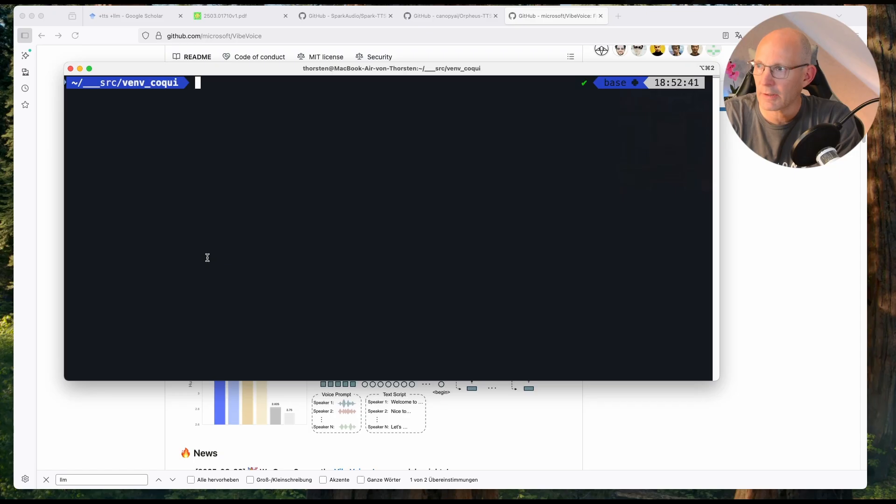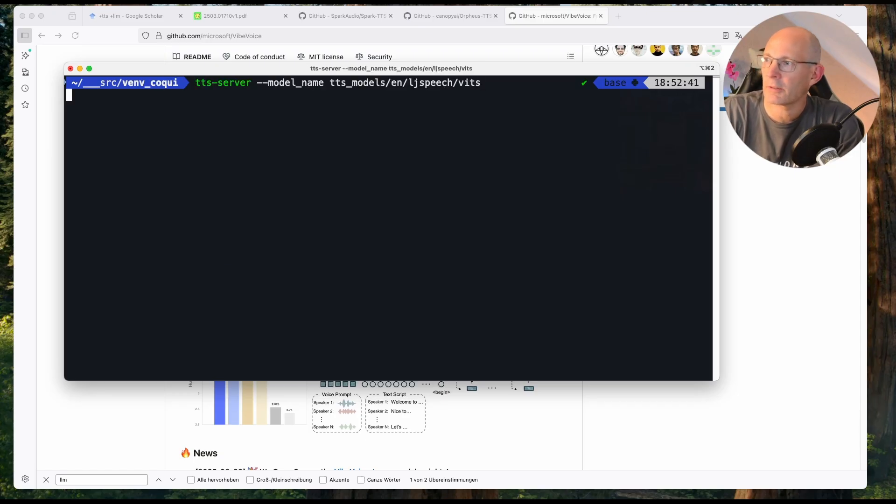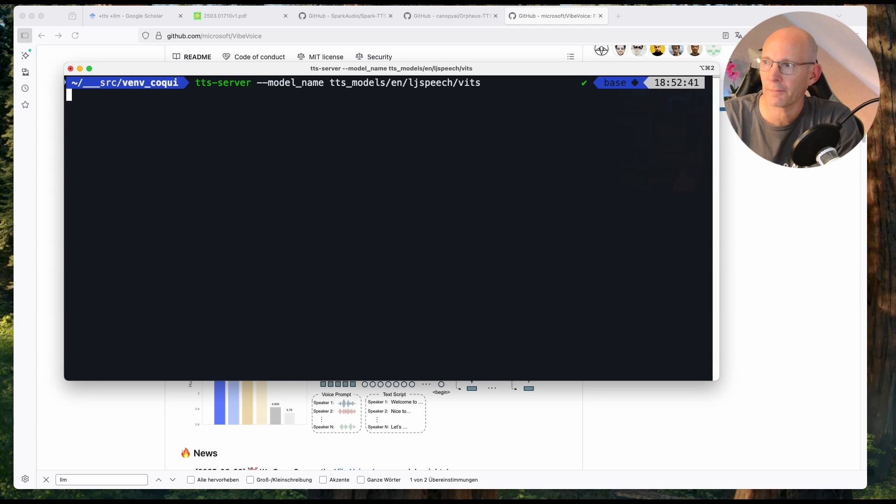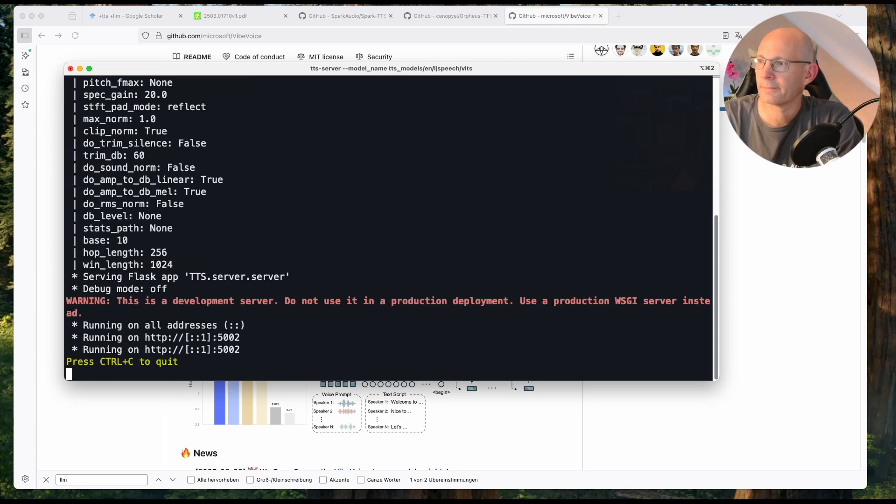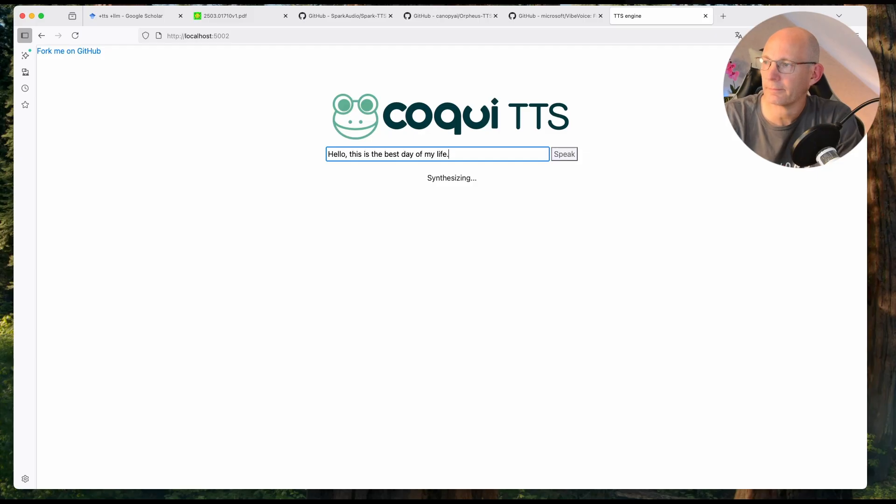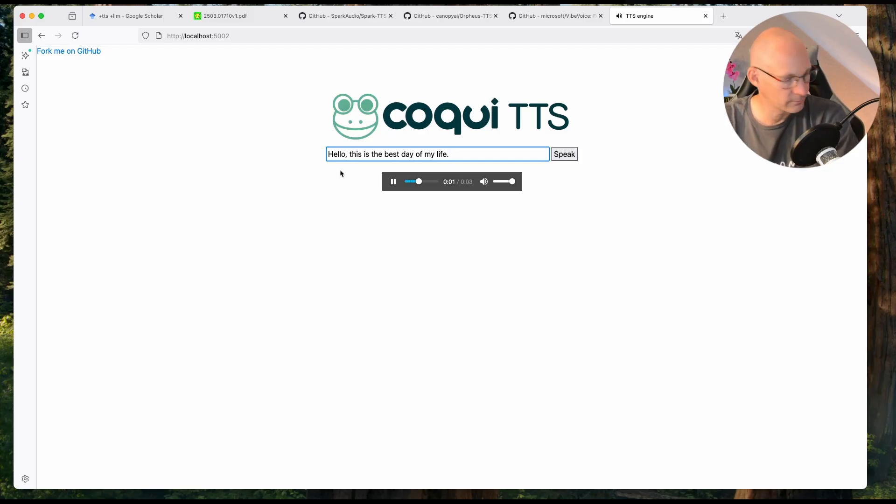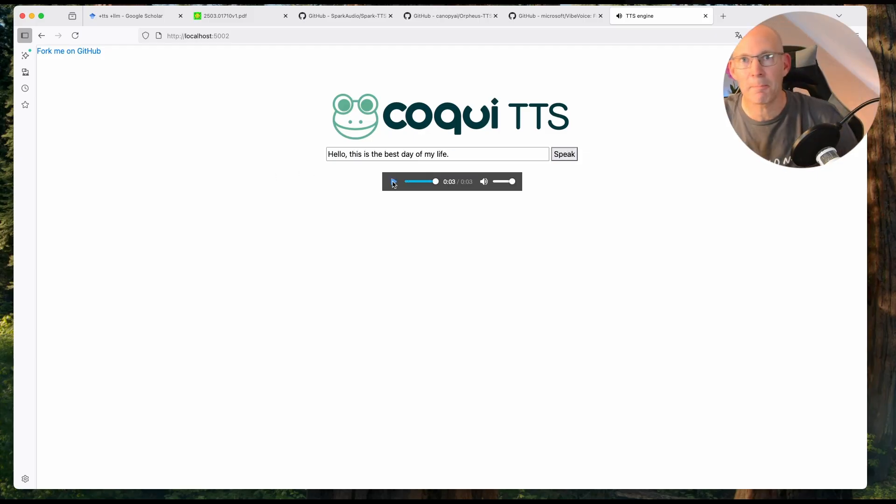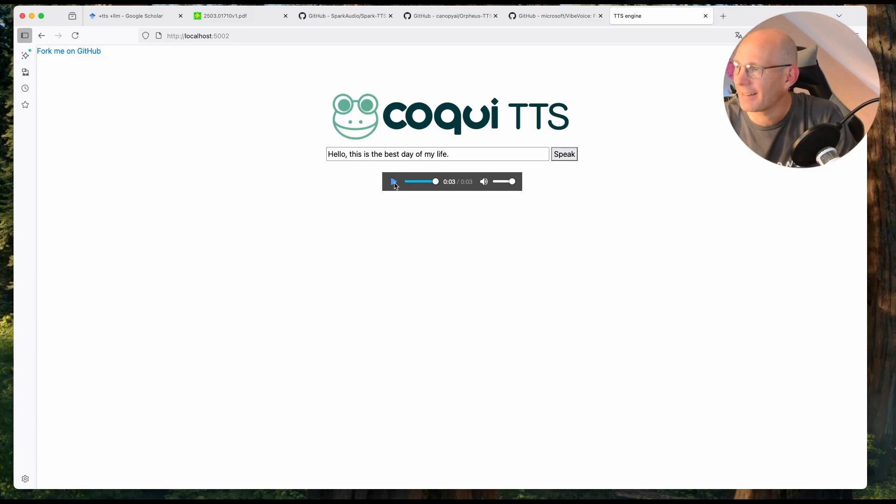So, at first, let's install Koki TTS, or I already installed Koki TTS. And now let's run the TTS server with the LJ Speech English-based VITS model. So, hello, this is the best day of my life. Hello, this is the best day of my life. Okay, that's the positive way. Let's save the audio.